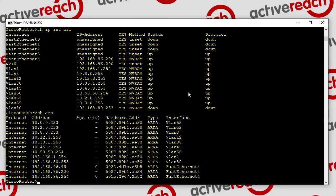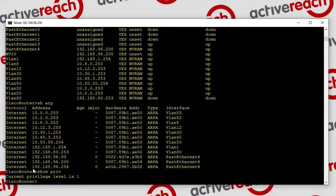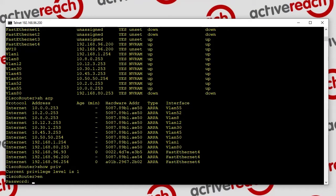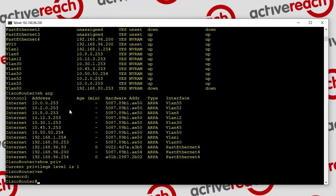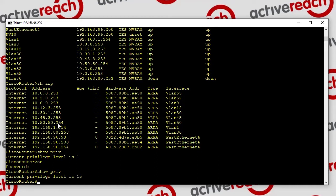You can run certain things from this level without entering enable mode. If you do a show privilege at this level you'll see that your current privilege level is 1, which is the lowest. If you go into enable mode and do a show priv, you'll see it takes you from level 1 to level 15 — the default levels on a Cisco device.